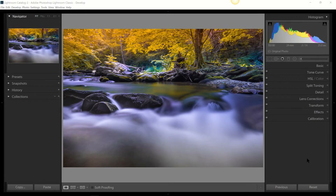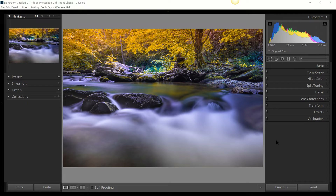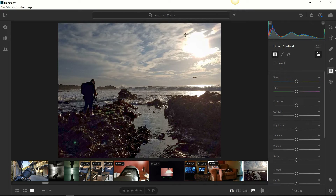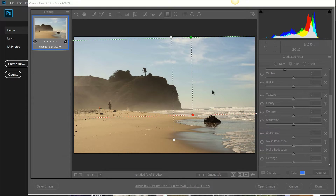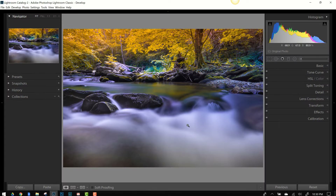Hey everybody, welcome back for another video short — though this one may not be quite as short as usual. Today we're doing a screen record, so lucky you. We're going to take a quick look at the high points of the graduated filter tool across all of Adobe's editing platforms for still images. We'll look at Lightroom Classic CC, Lightroom Creative Cloud (the web-based version), and Adobe Camera Raw in Photoshop.